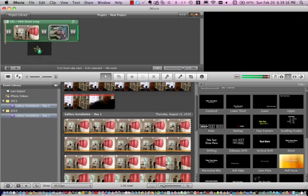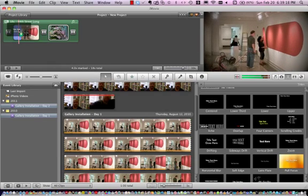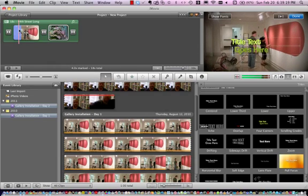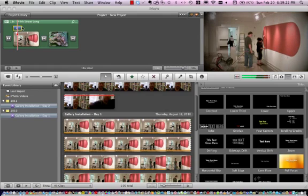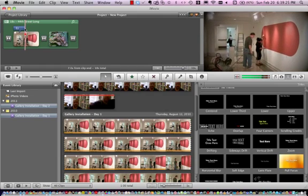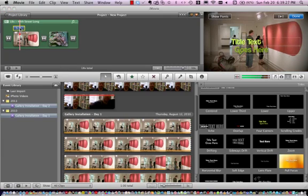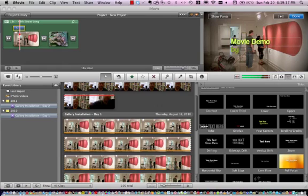Go ahead and drag this onto my project. Where it's highlighted is where it's going to show up. Then you select your title clip and go to the screen and edit your text. In this case, I'm going to put movie demo by Tim Brown. Click done.